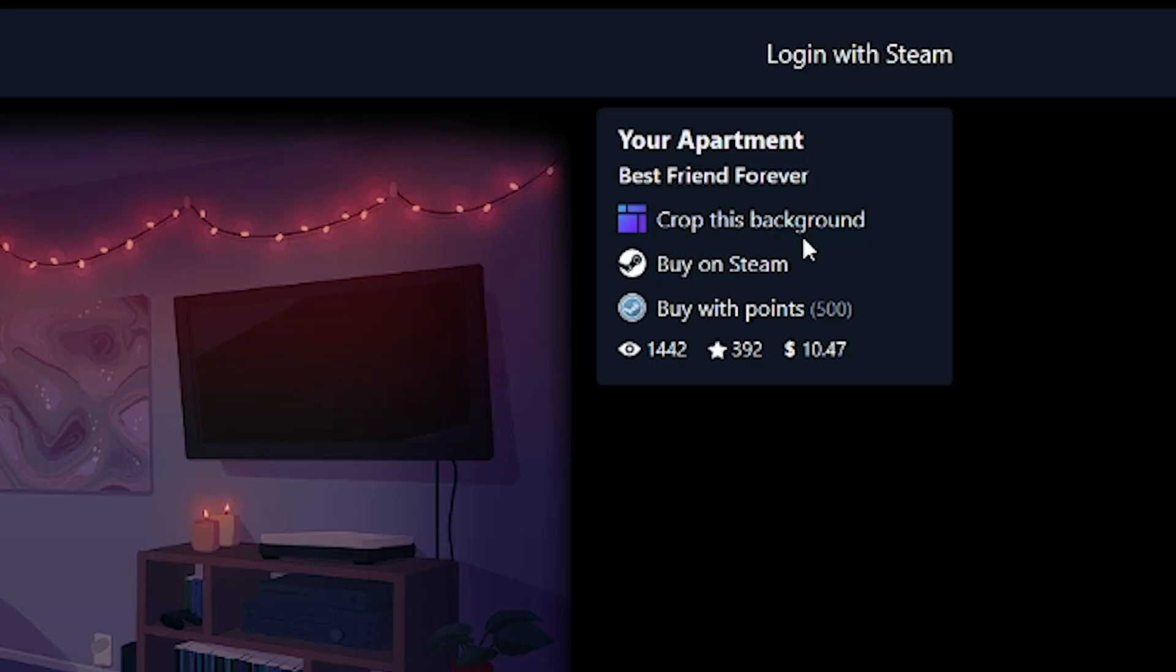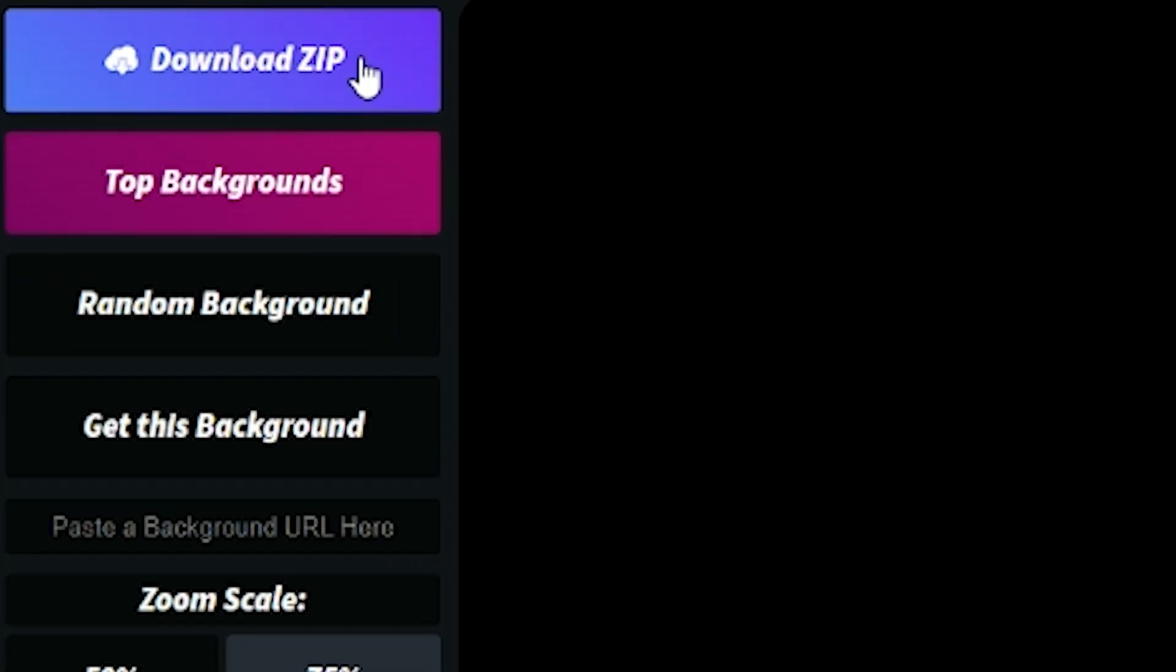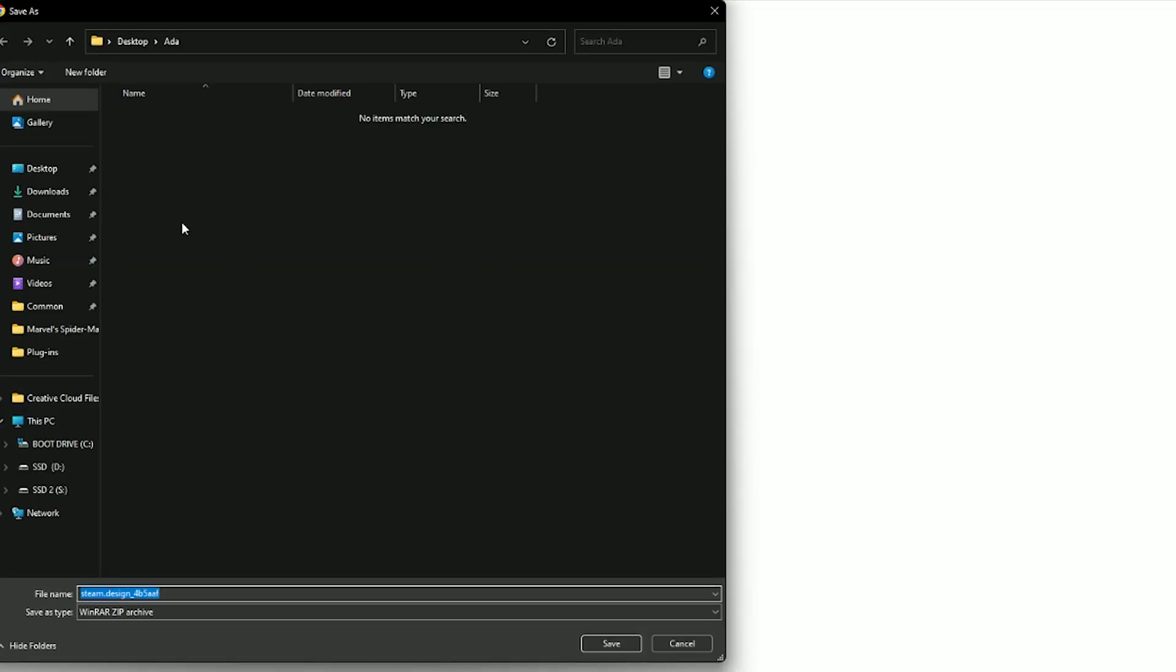But yeah, if you found one you like, be sure to click crop this background. Then in here, just click download zip on the top left.